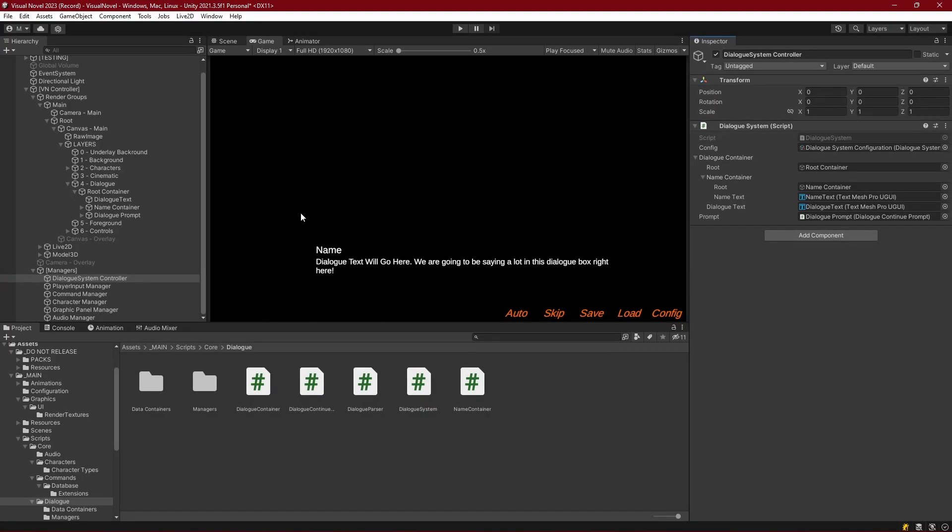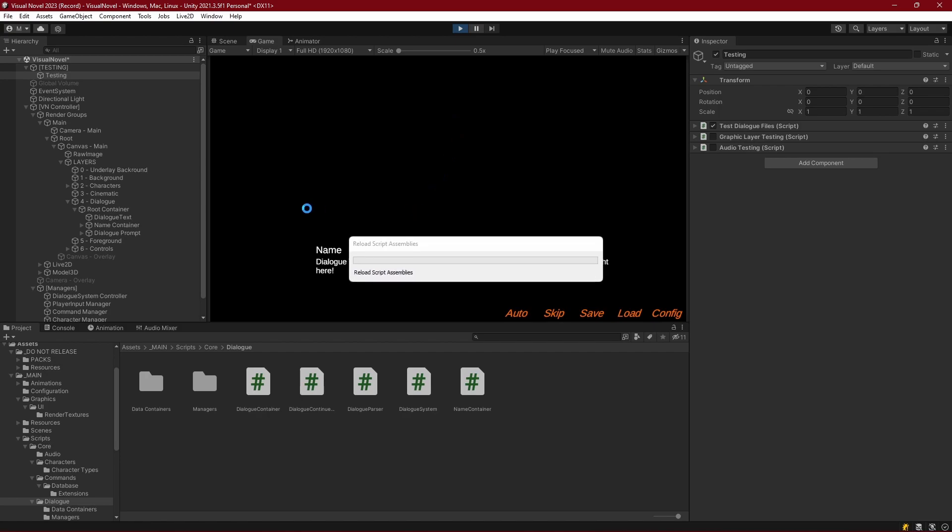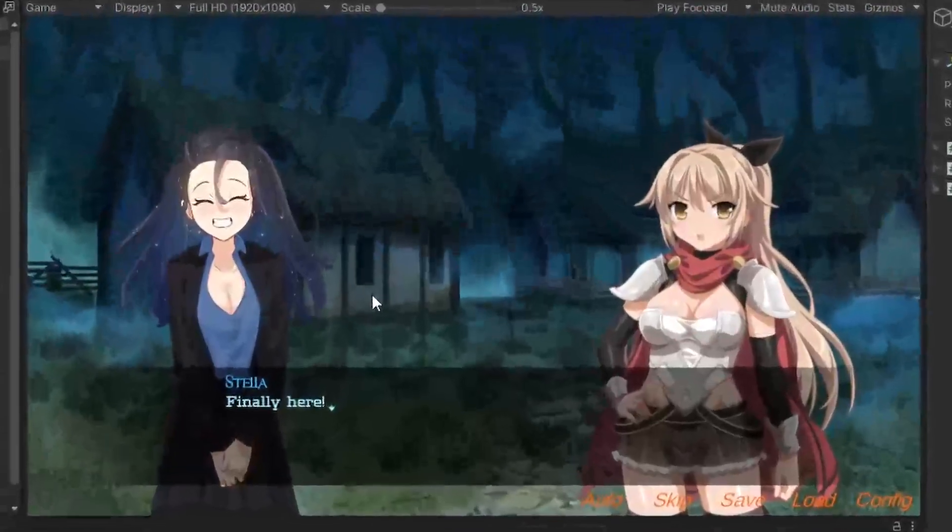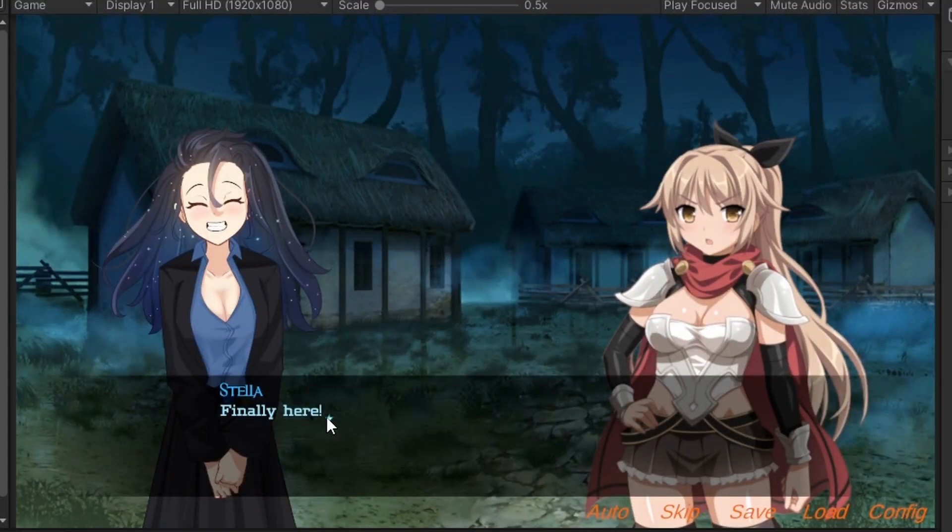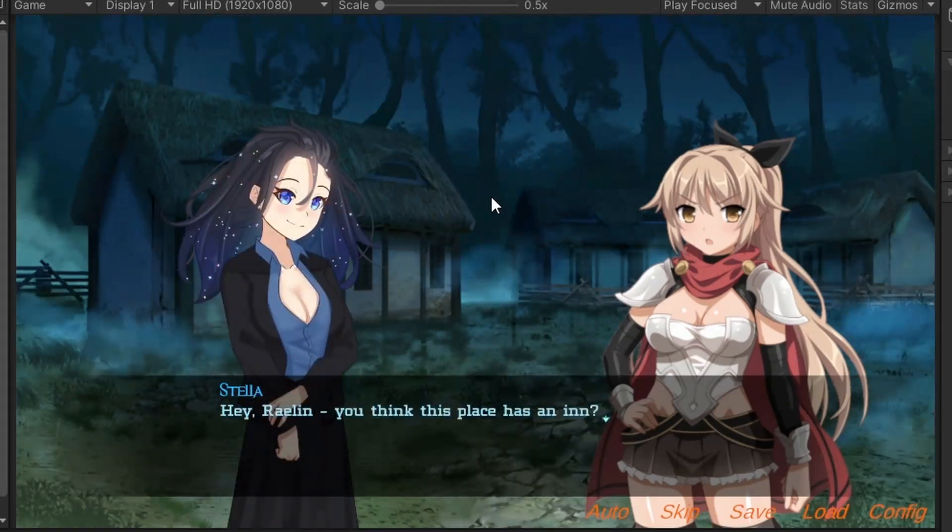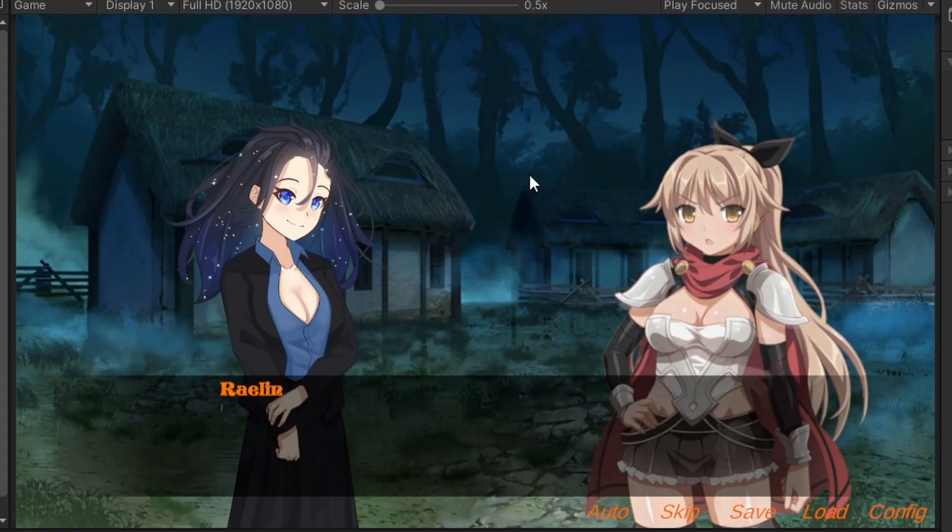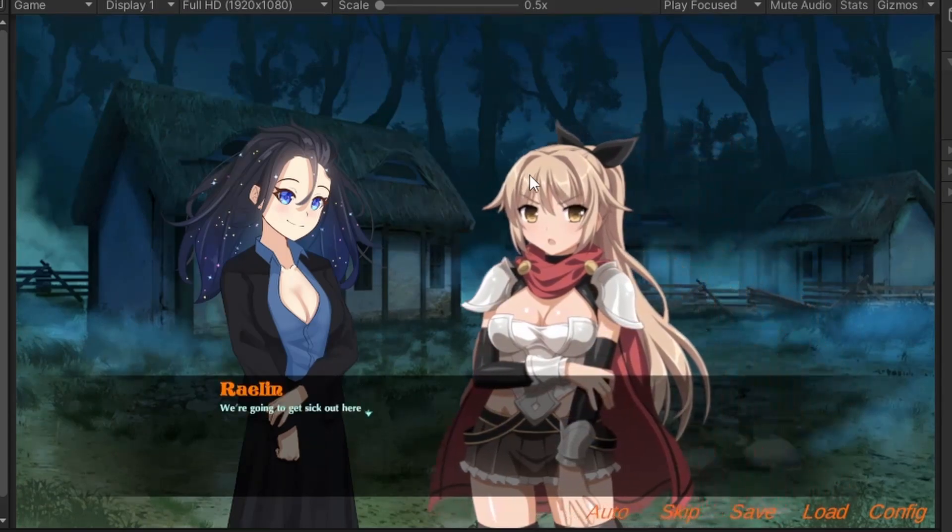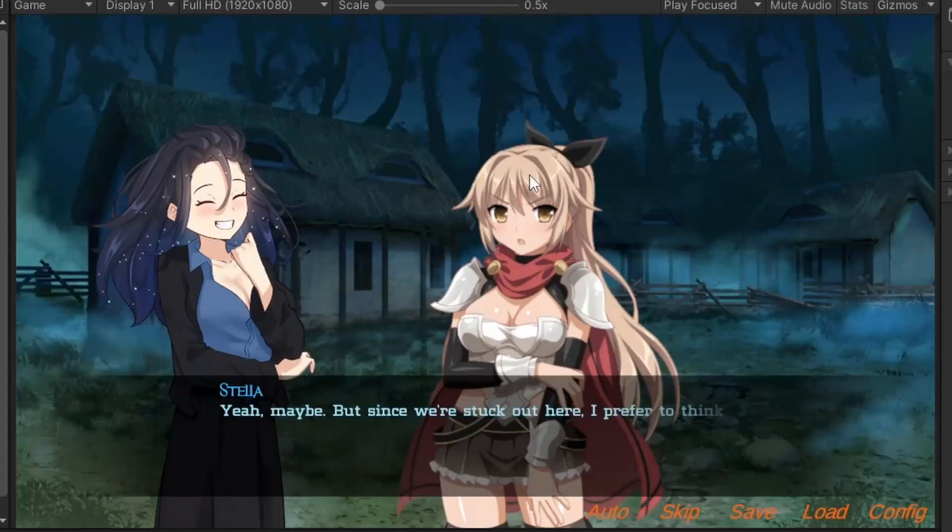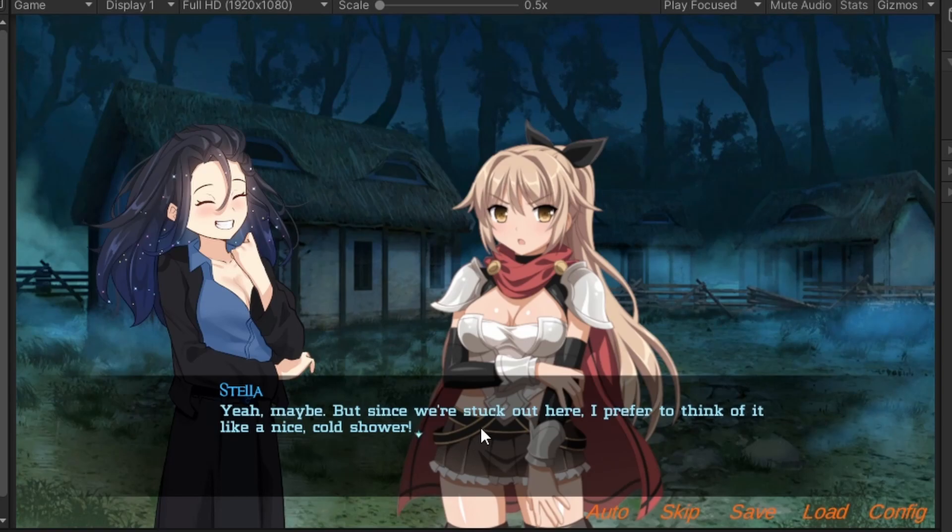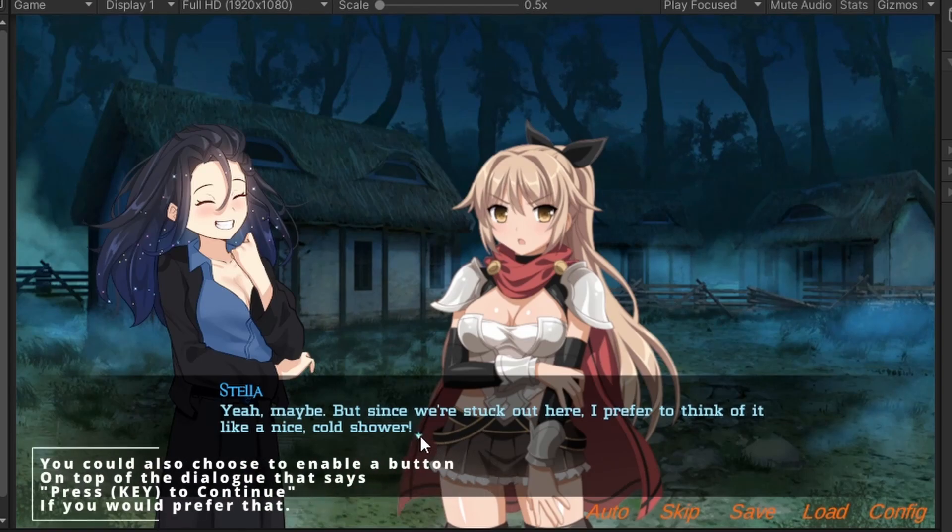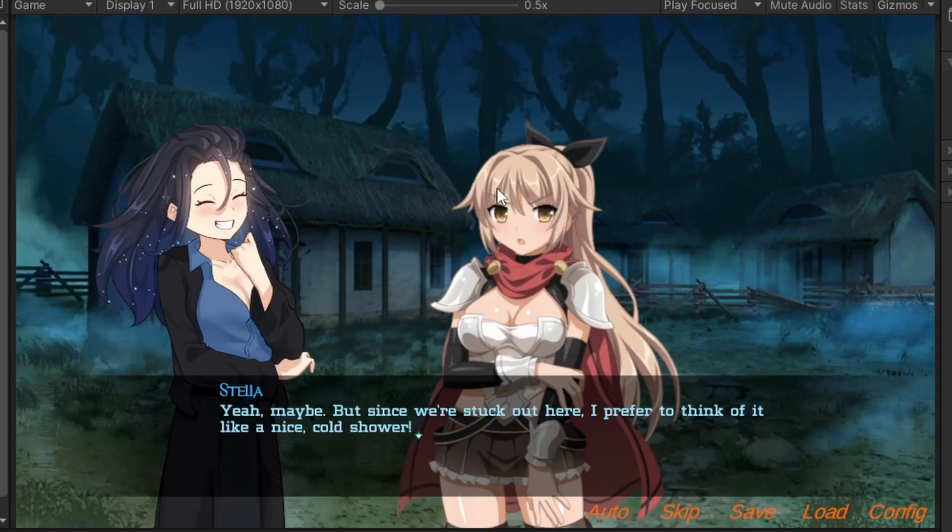So with all those links back in place and with our testing script set to test a dialogue file let's go ahead and play and see if this is working for us. Okay there we are so Stella says finally here and we have that little arrow which is bouncing up and down and it easily tracks the end of the text. On multiple lines you can see that no matter where the last character is that arrow is going to find the proper position.